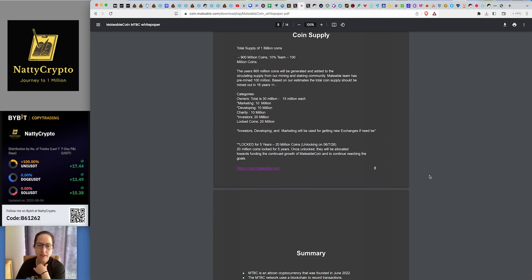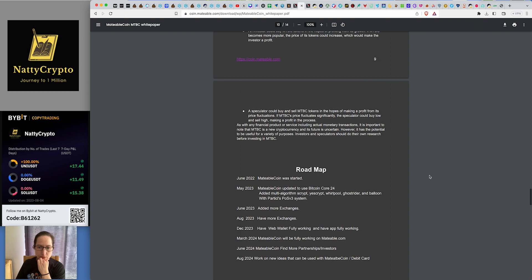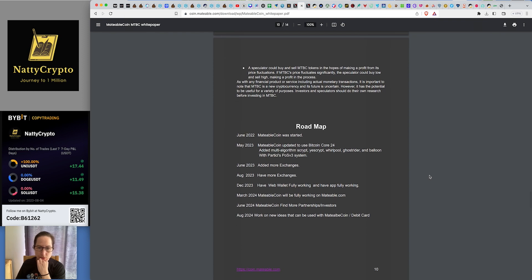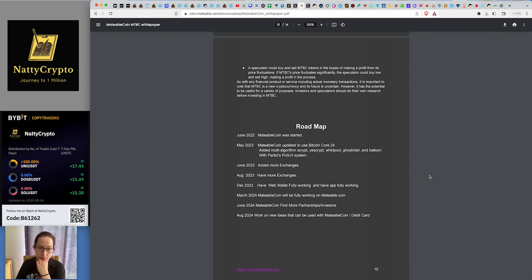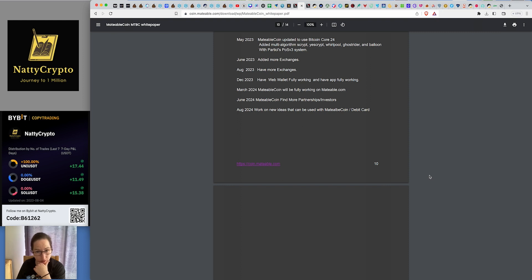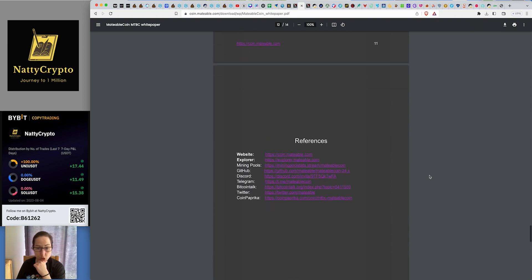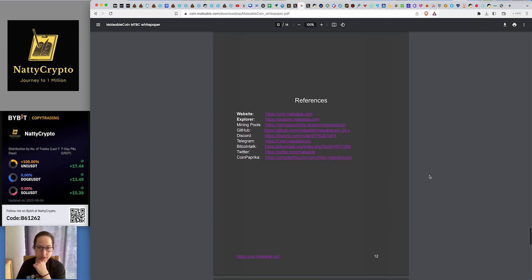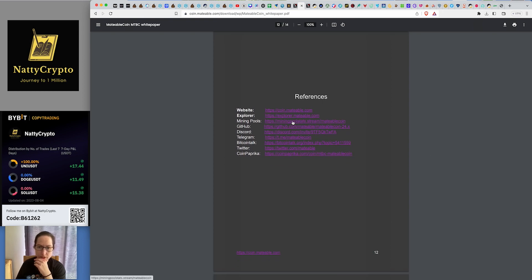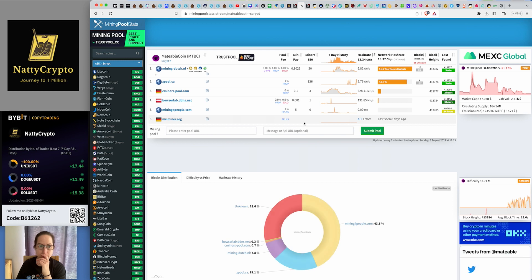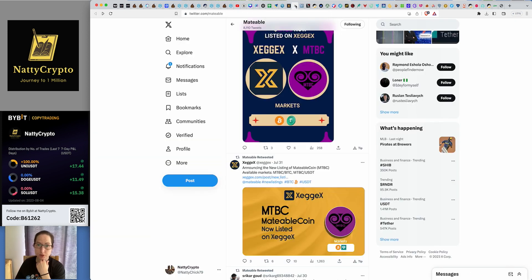Your roadmap. So what are they looking to do? So have more exchanges this month, what they're working on. They've already got Zedgex on there. Have Web Wallet fully working and have App fully working by December and more to follow next year. They want to do a debit card. Fantastic. That's what we like. So you can use it in shops and pay for things. There's your other information, mining pool stats. Here it is. Actually, that's not bad, is it? It looks good to me.